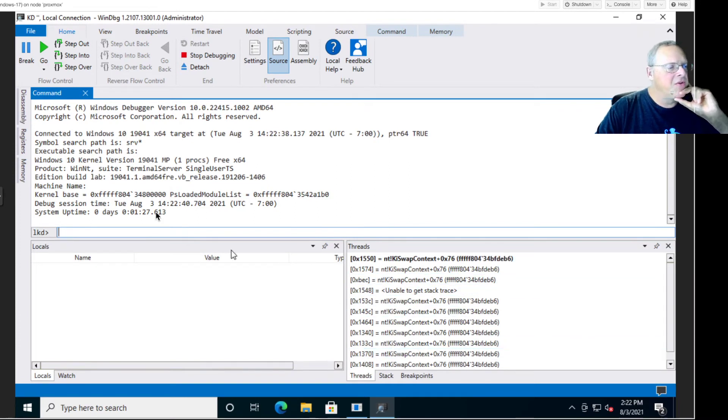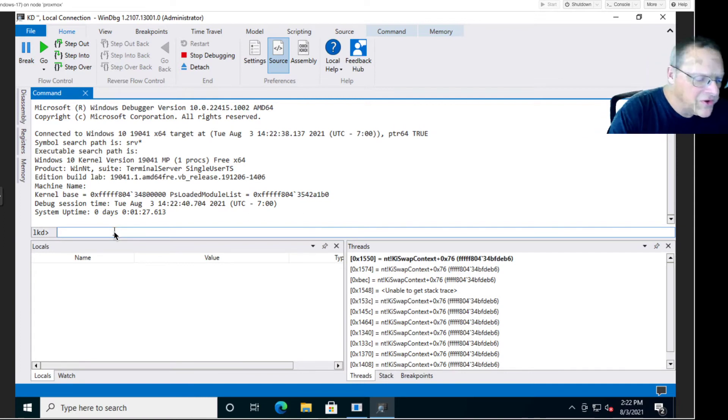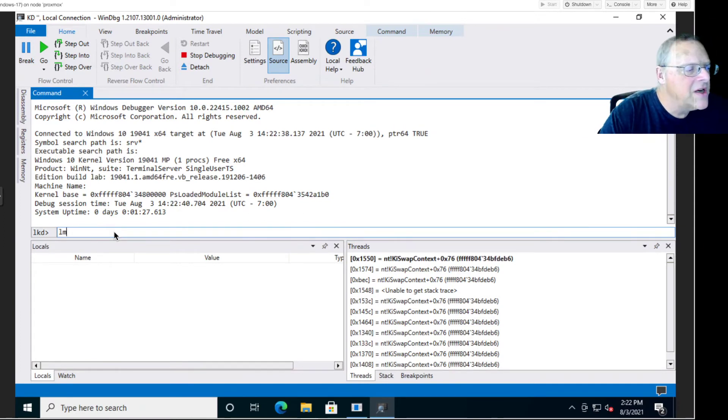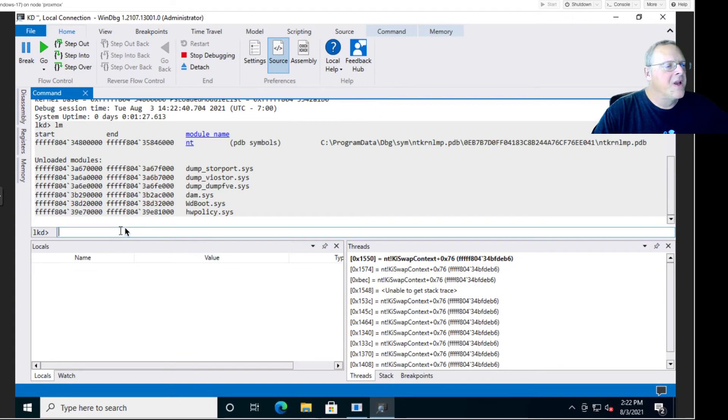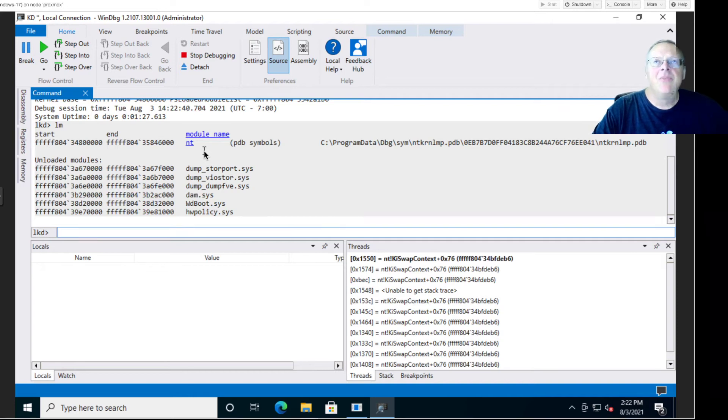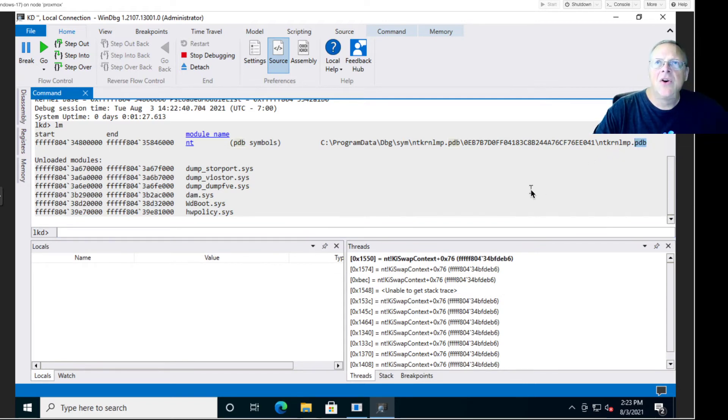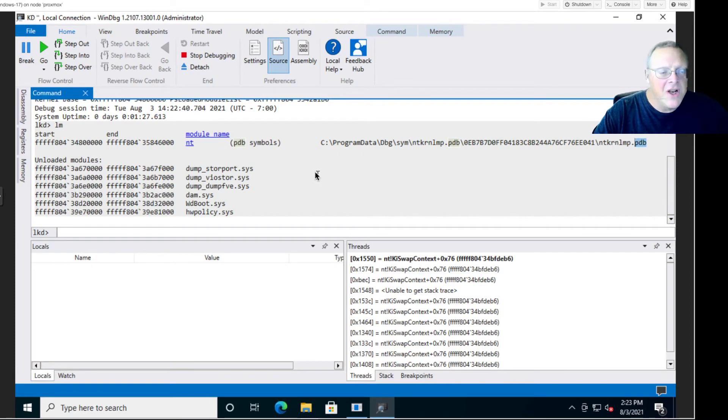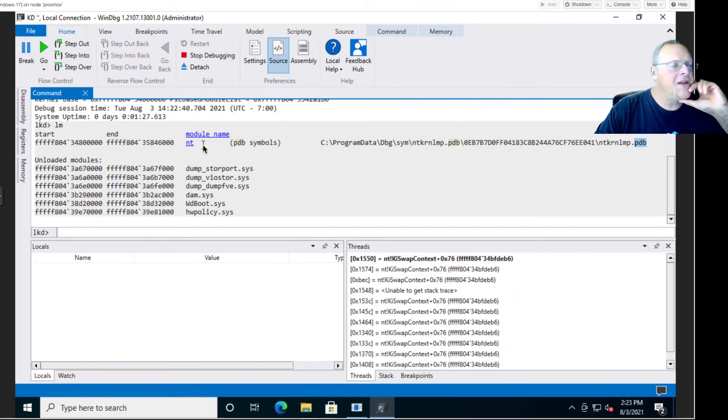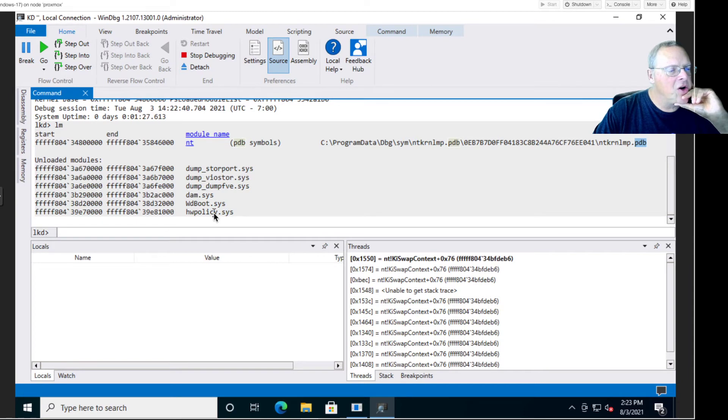The first thing I'm going to do is load modules with LM just to see what modules are loaded. You see NT is the kernel itself, it's NTOS kernel, but it's the only one that's abbreviated here as NT. And it has the symbols. This PDB file is the symbols that let you refer to named locations in the kernel and named variables and named functions. But the symbols are very handy. Here's some other things that are loaded, but we don't have the symbols for them, things like hardware policy.